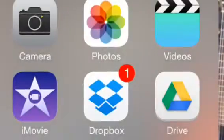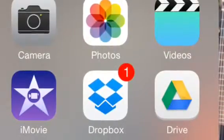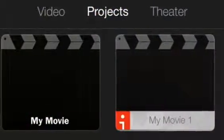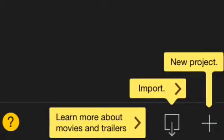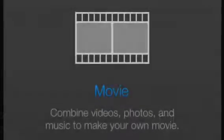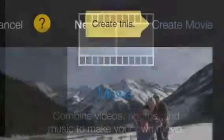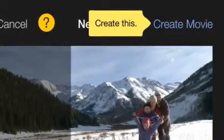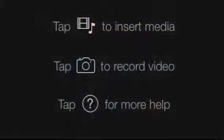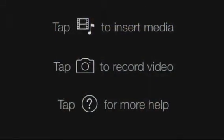Click the iMovie app. Click the new project icon. Click create movie. Click insert media.